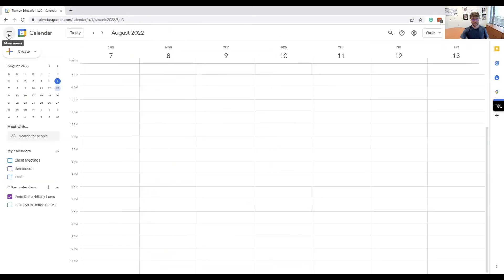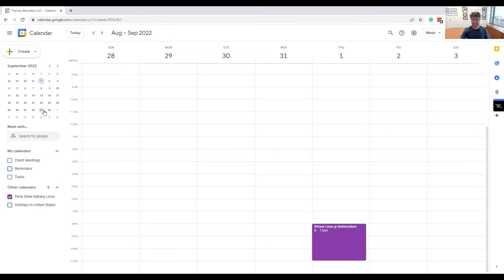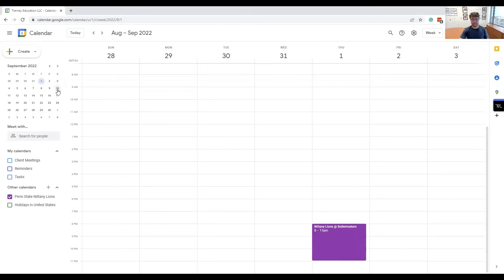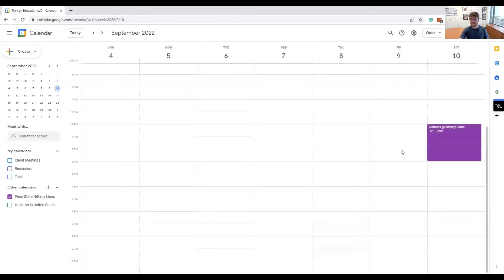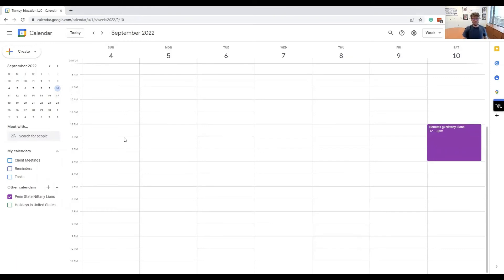Now we can double-check this by going back to our calendar. We know the first game this year is on a Thursday at Purdue, and it shows up. Then the next week on the 10th, the Bobcats are in town. This will have both the away and home games.